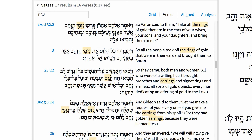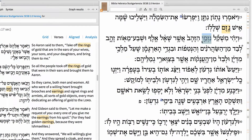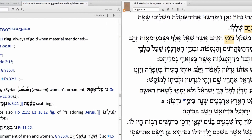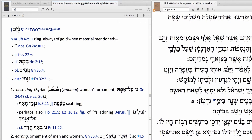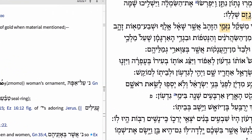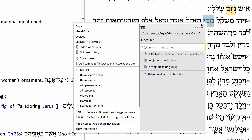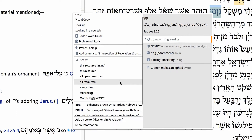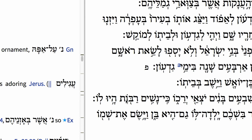To define a term in your favorite lexicon, simply double-click the term in the Hebrew Bible and Logos locates that entry in your preferred lexicon. To define a term in a different lexicon, right-click the term, and in the context menu select the lemma form, then choose the lexicon you want to use.